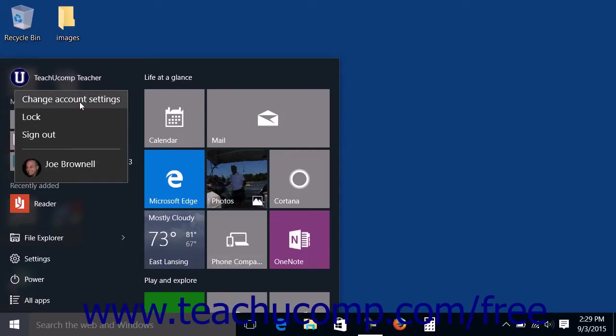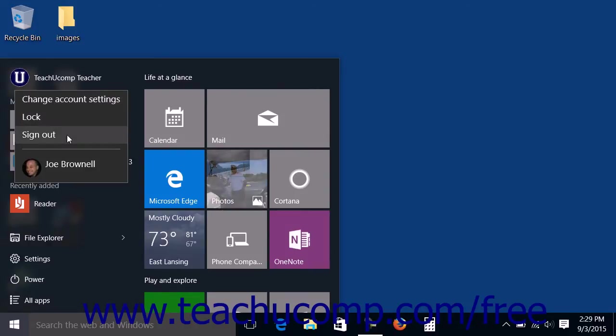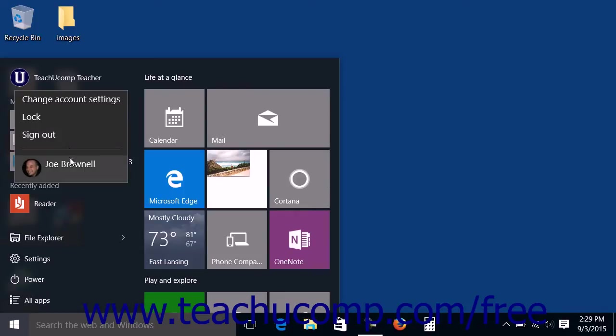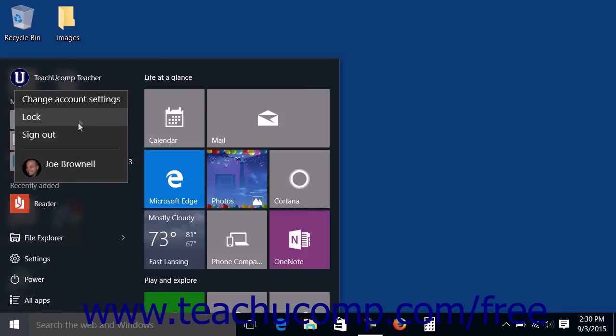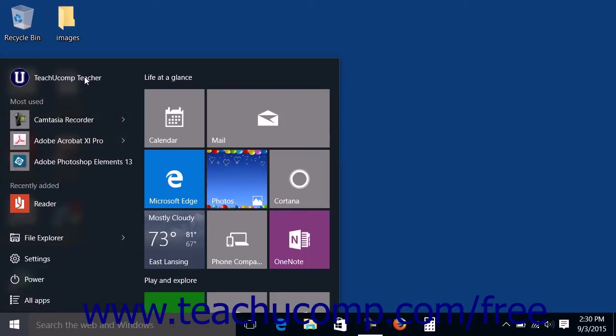To lock the computer and show the lock screen, choose the Lock link. To sign out of the computer, select the Sign Out link. To switch user accounts, select the name of the user account you want to use from the list to switch to the sign-in screen for that user. To close the menu without making any choices, simply click your user name again.